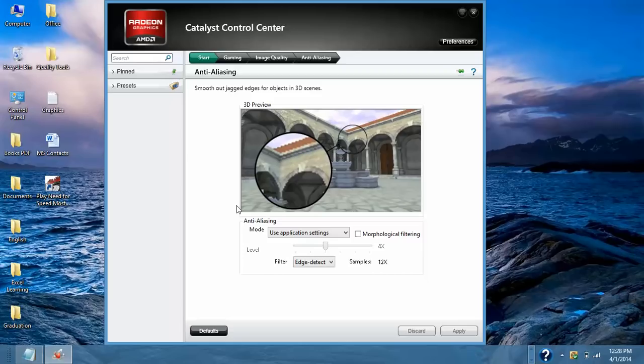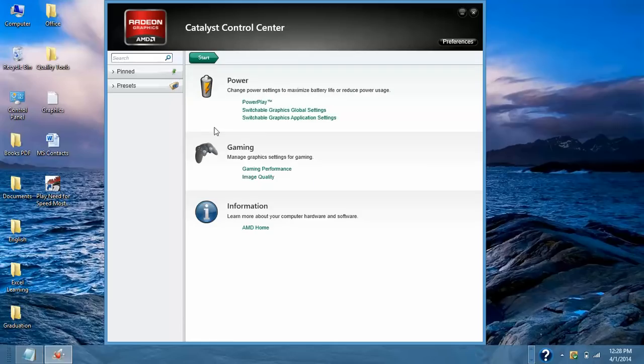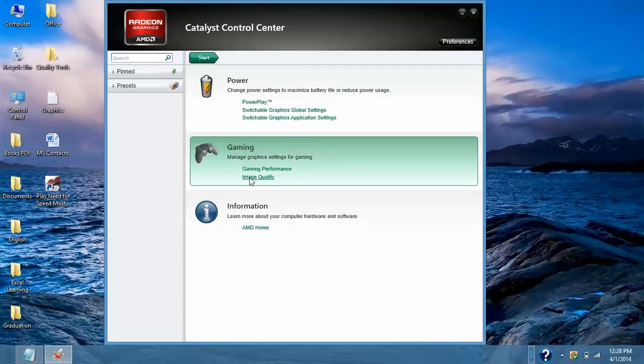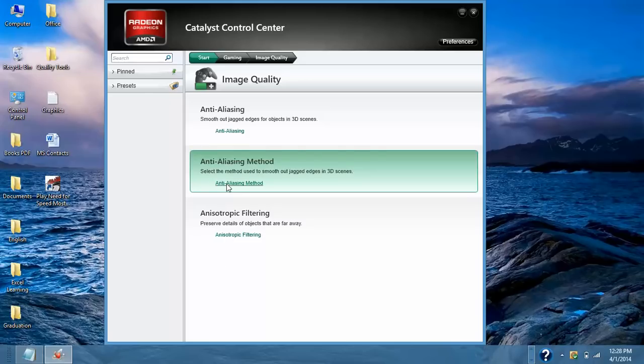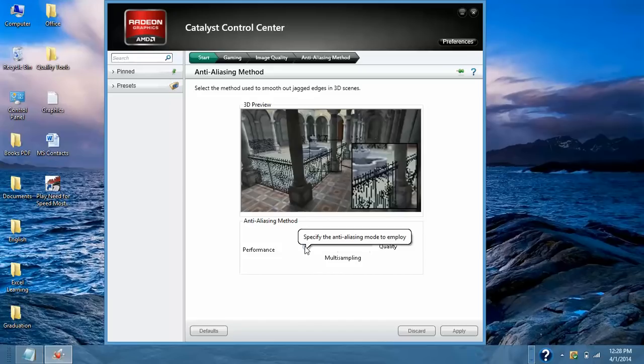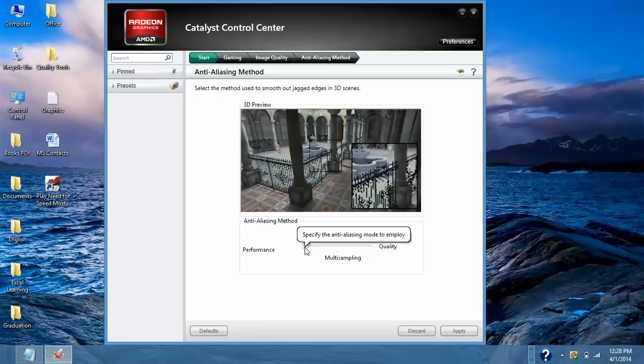And go back to Start Image Quality. Now the same option which I have used earlier. Multi sampling. This is already in Performance. So it is fine. Click on Apply. And go back.